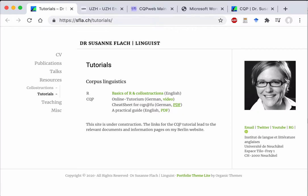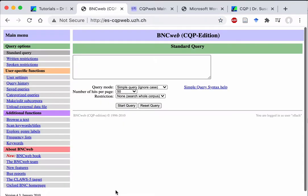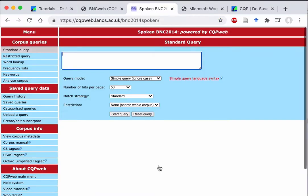When you are in a CQP web environment, such as the one that we have at the English department in Zurich, or if you are at the one in Lancaster, the Lancaster server, what you normally have in a web browser version is that you have your search fields up here where you enter your query.